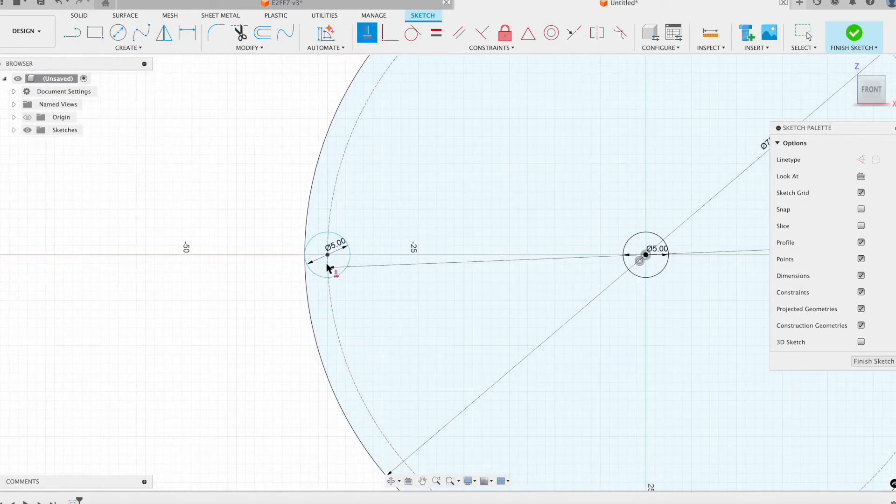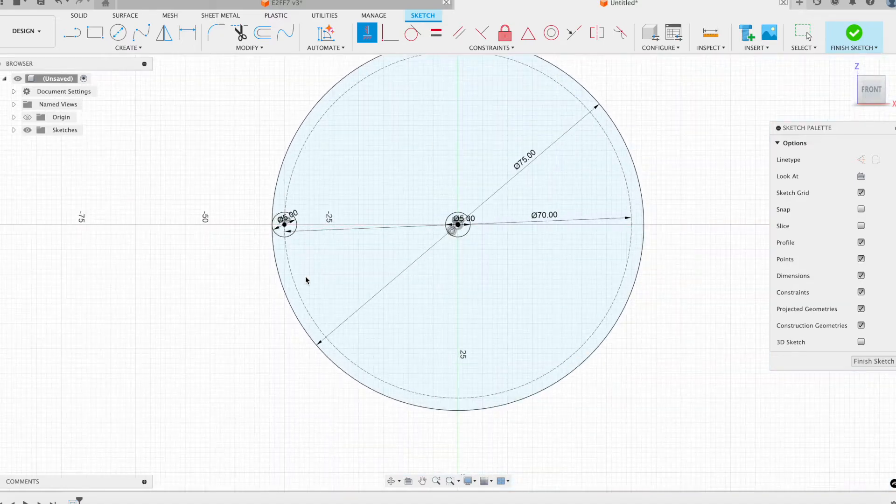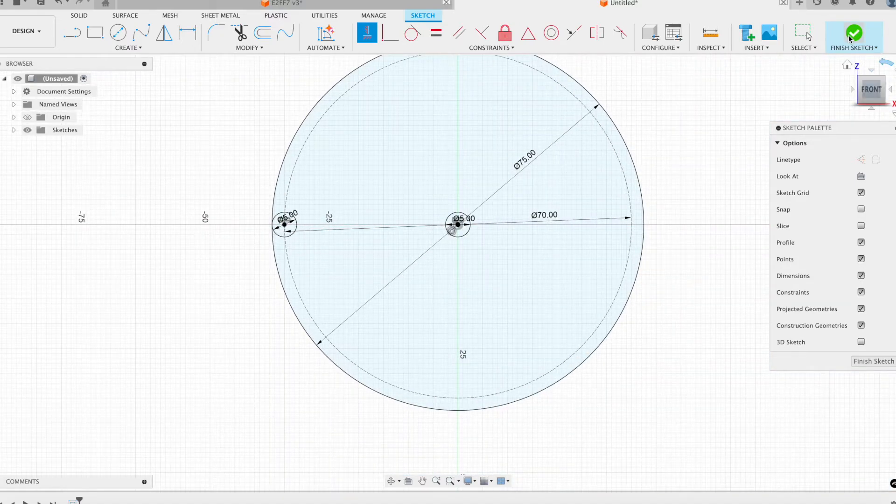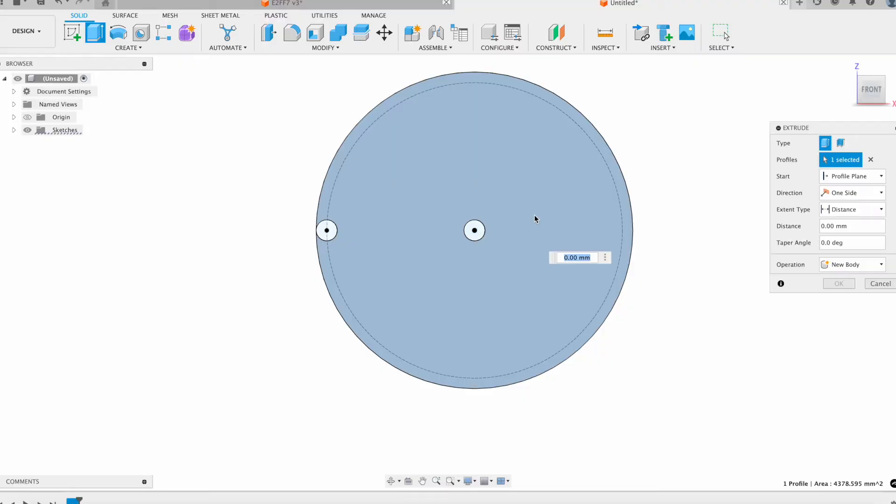Last thing I have to do is just add my constraint. Okay, now I've got a fully constrained sketch that I can go ahead and start to extrude.